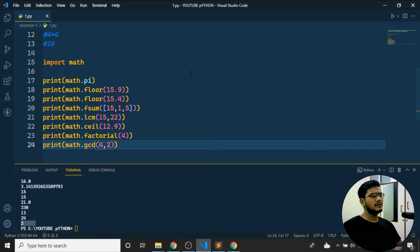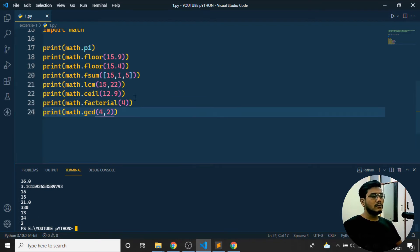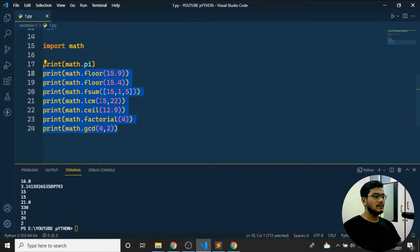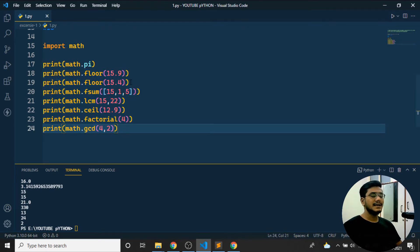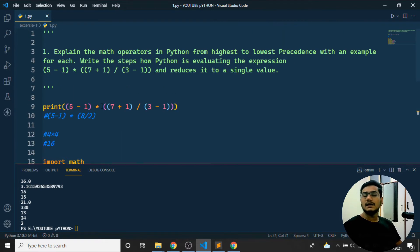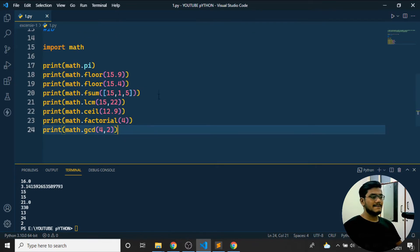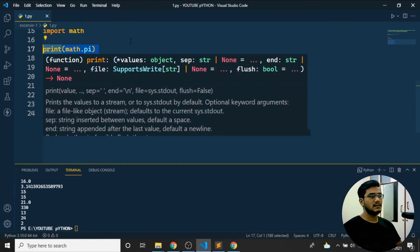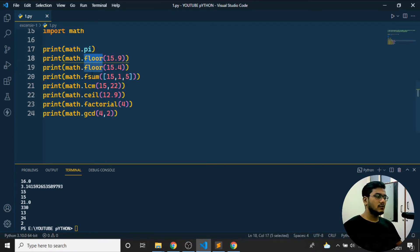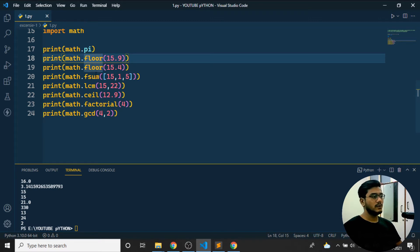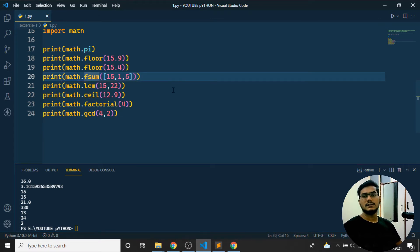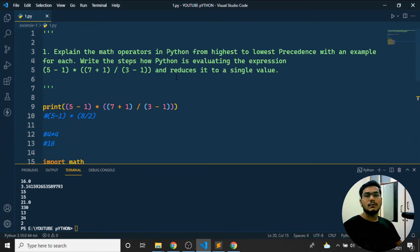There's also `math.gcd`. If I find `gcd(4, 2)` and run the program, the GCD is 2. Like this I can easily get values using math functions. A number of inbuilt functions are available including sin, cos, tan, degrees and more. For the exam you need to explain with an example — floor, fsum, lcm, ceil, factorial, gcd — you can fill one or two pages easily.